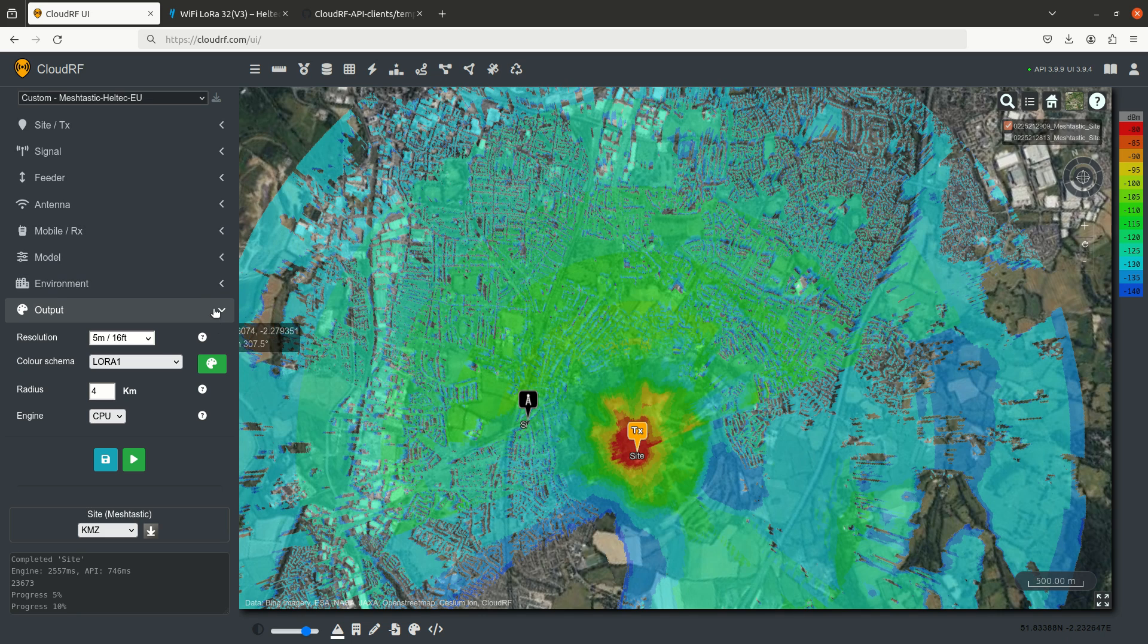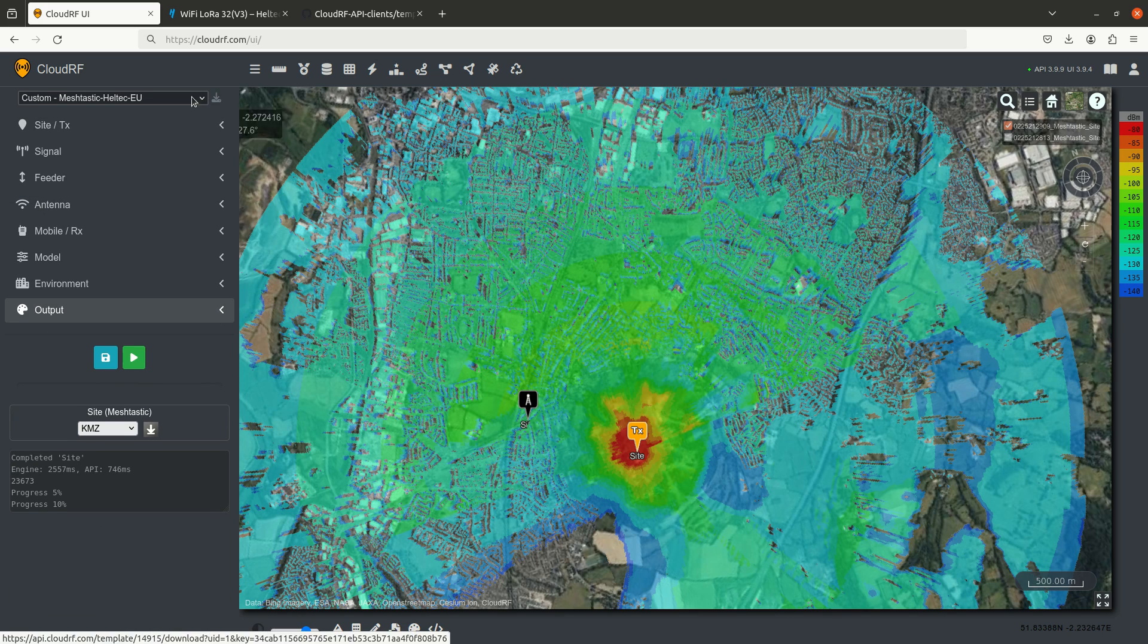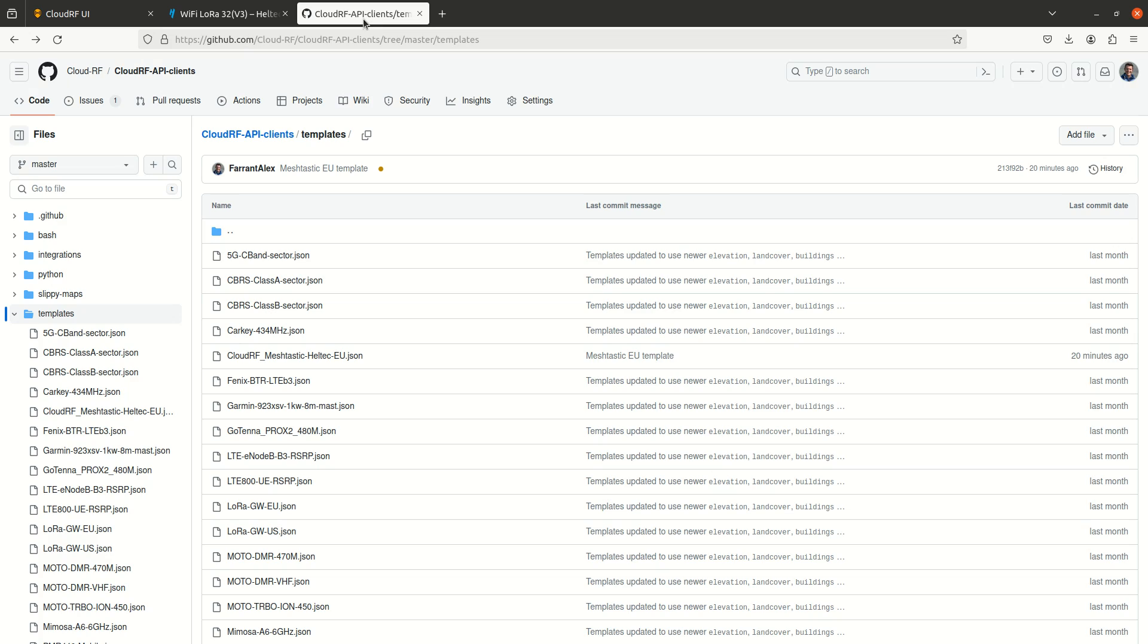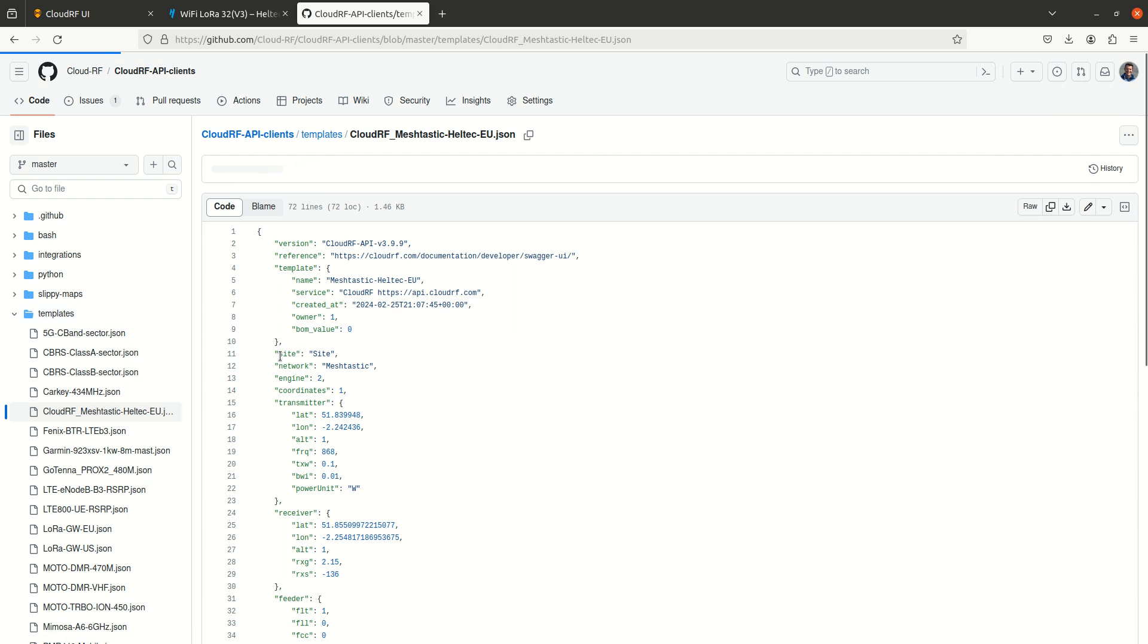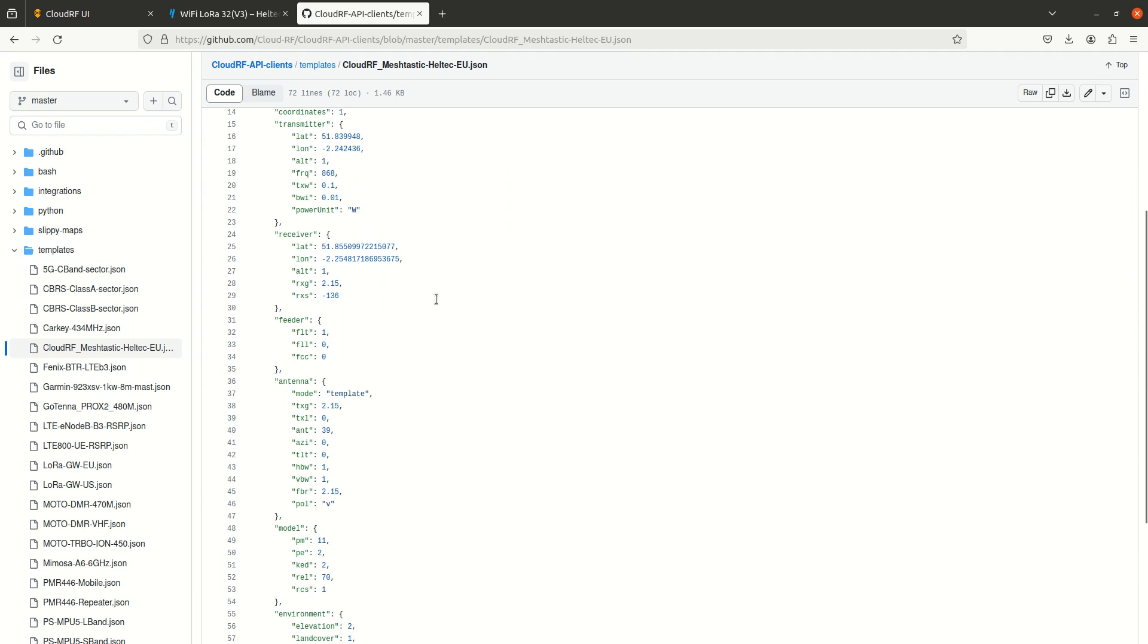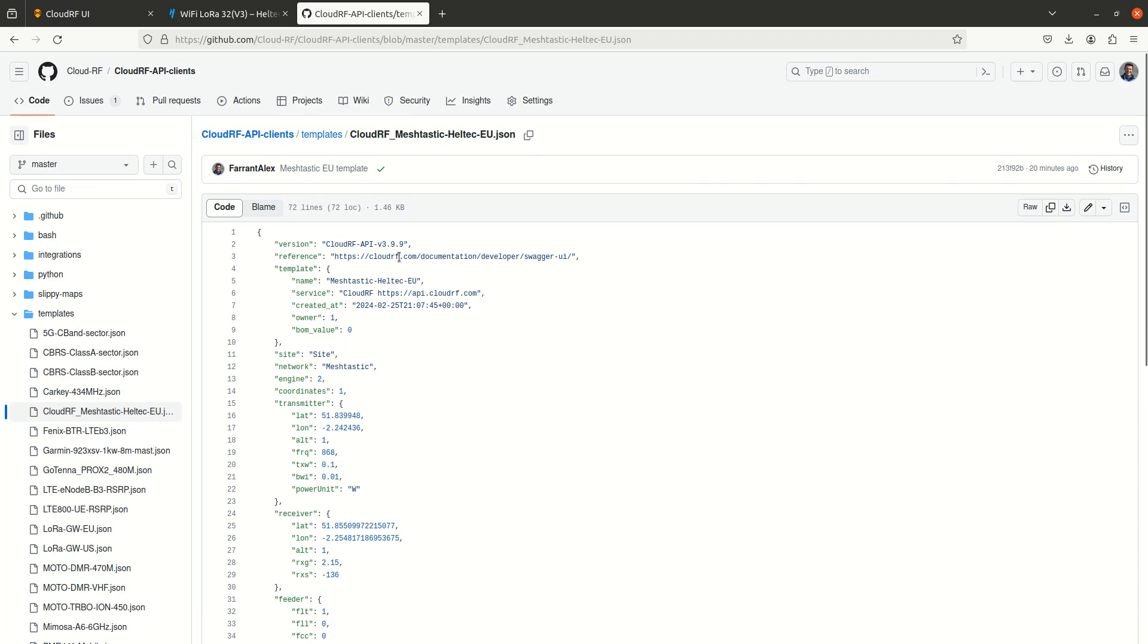Now all these settings have been saved to a template. You can load templates into the interface here, and you can find our templates on GitHub. And if you go and have a look at the Meshtastic heltecheu.json template, all the settings are in there.